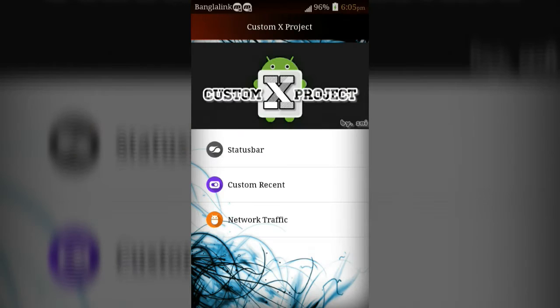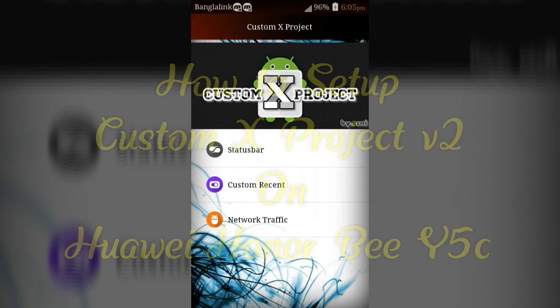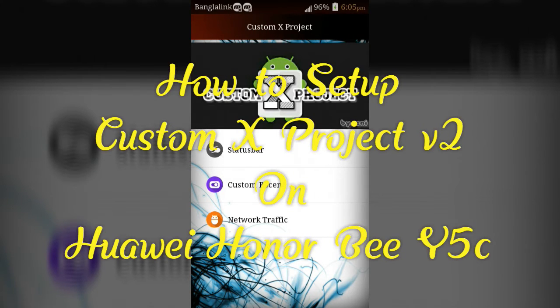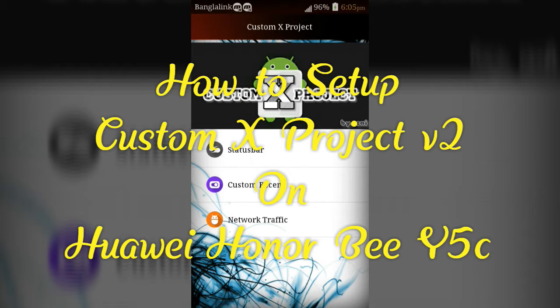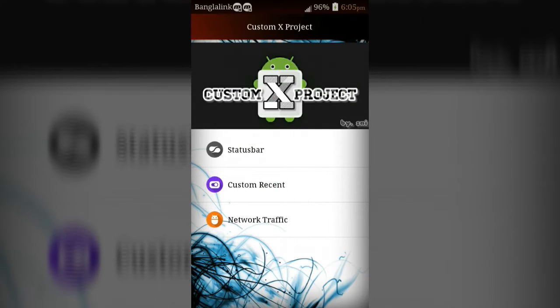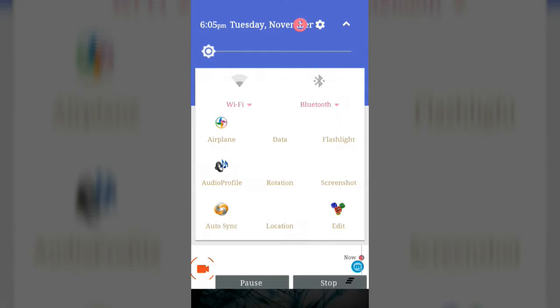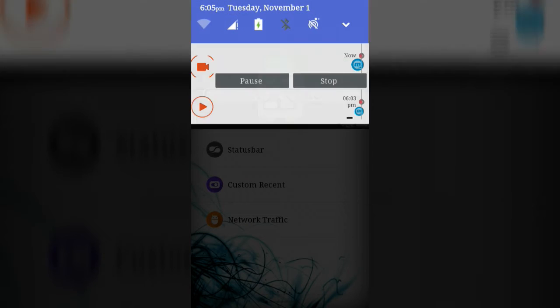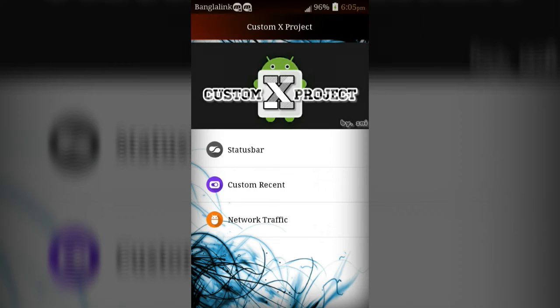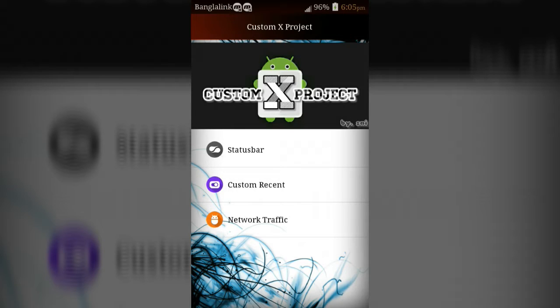Hey guys, today I will show you how to set up Custom X Project on Huawei Honor Bee Android device. If you set up Custom X Project on your device, you will get material design lollipop notification panel, some new options in settings, dynamic status bar, and new look in recent app panel.